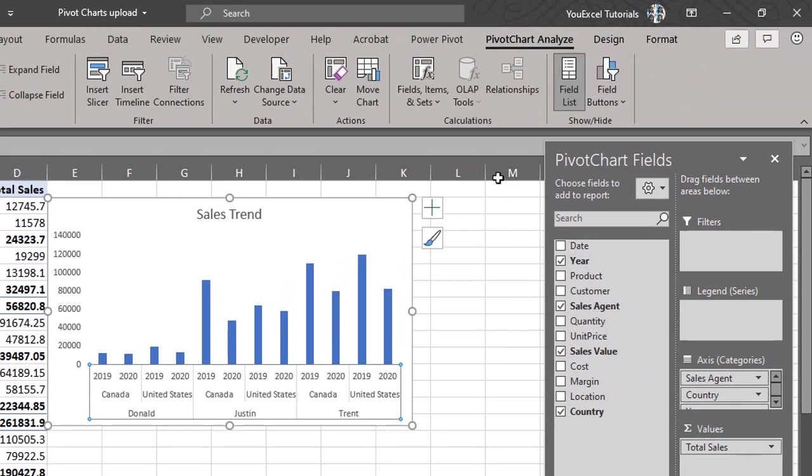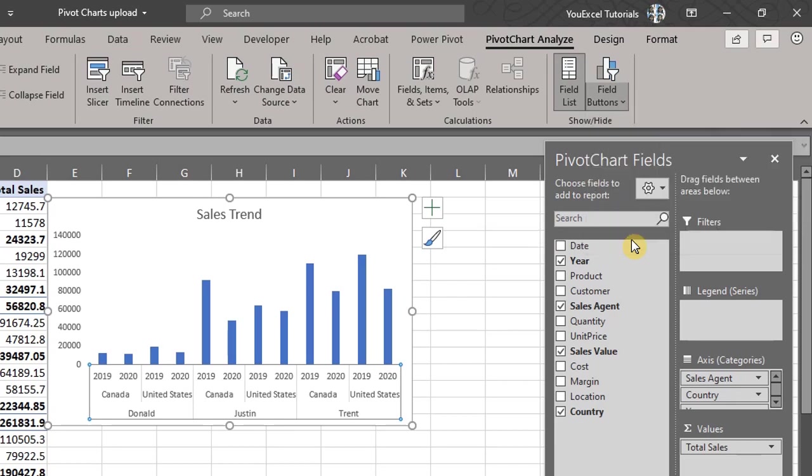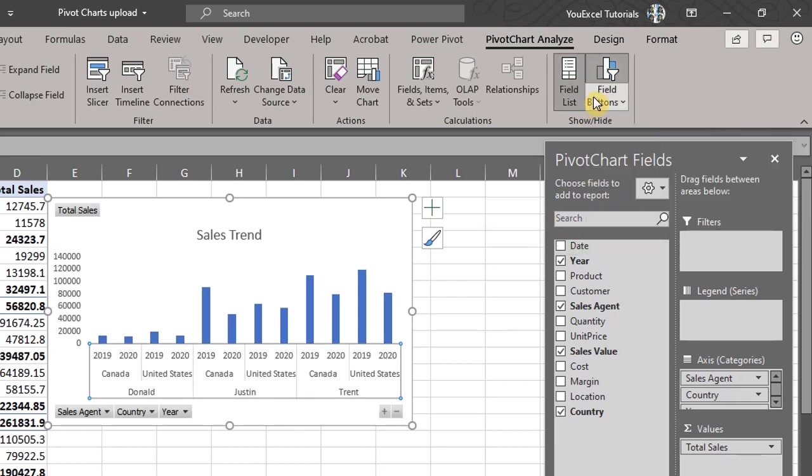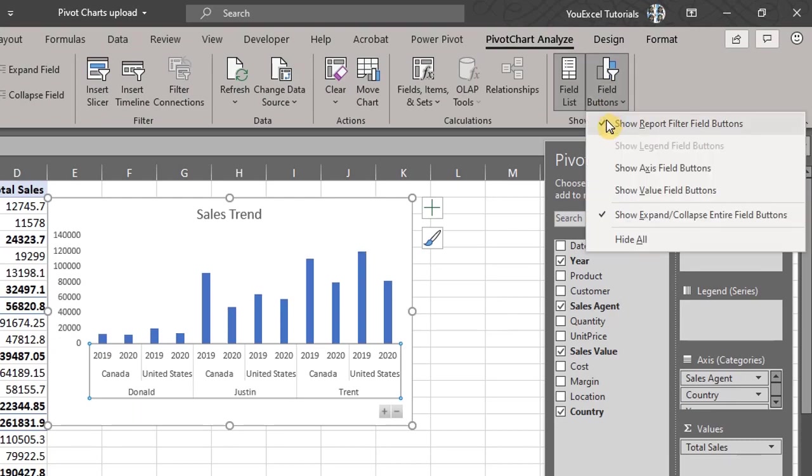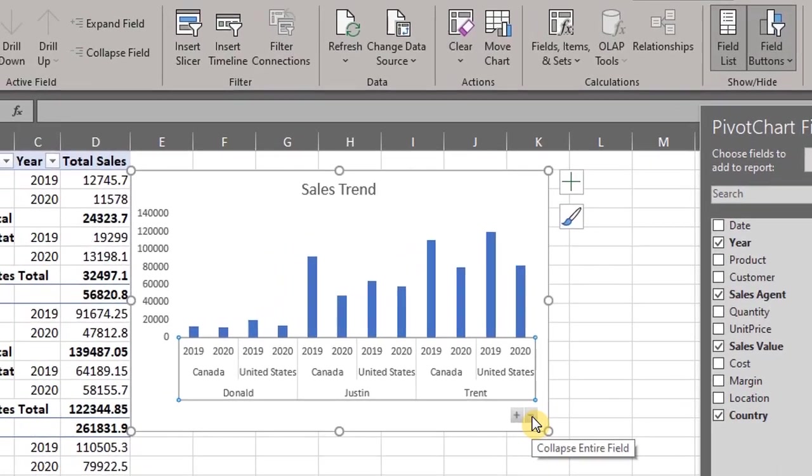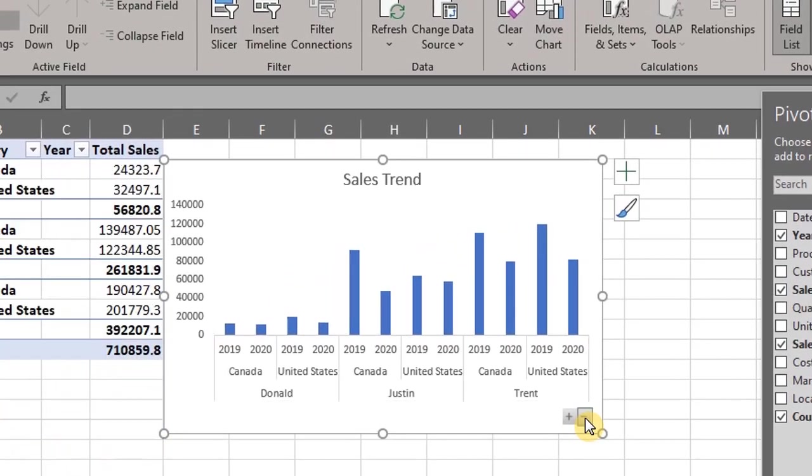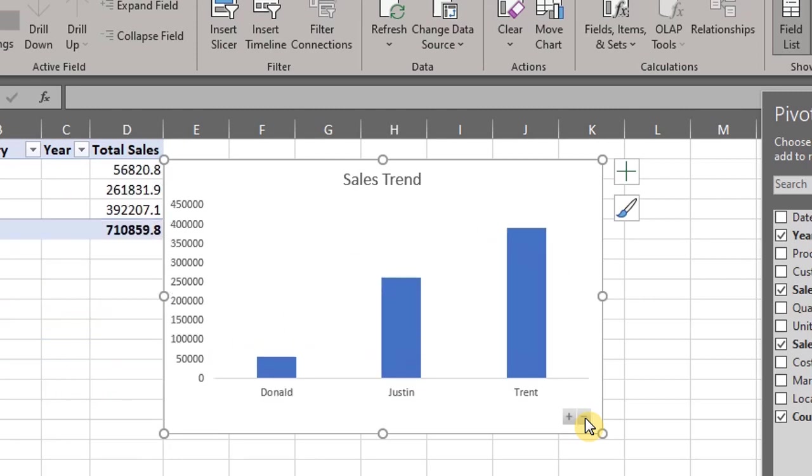Let's add the expand and collapse buttons so you can see how Excel drills down. Go to the analyze tab, field buttons, uncheck hide all and all other buttons except expand and collapse. Click on collapse and you'll notice that Excel will collapse one level at a time. Works the same way for expand.